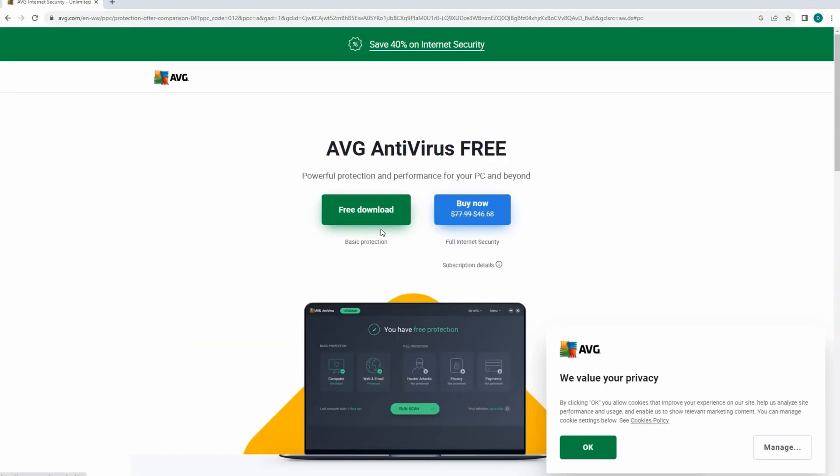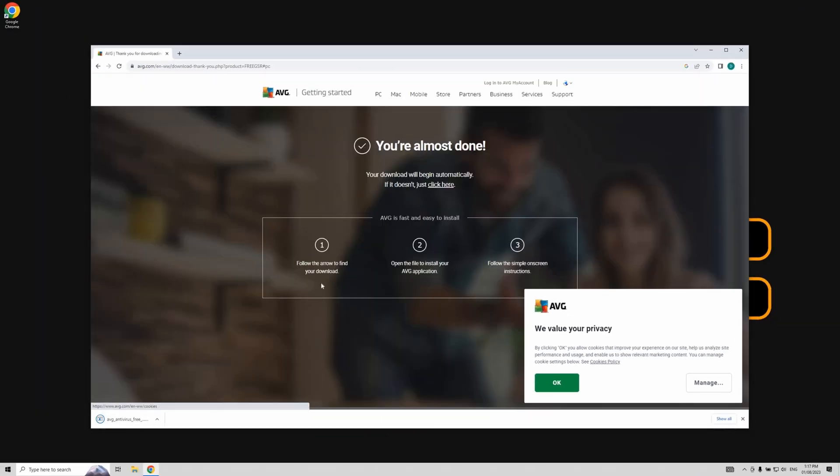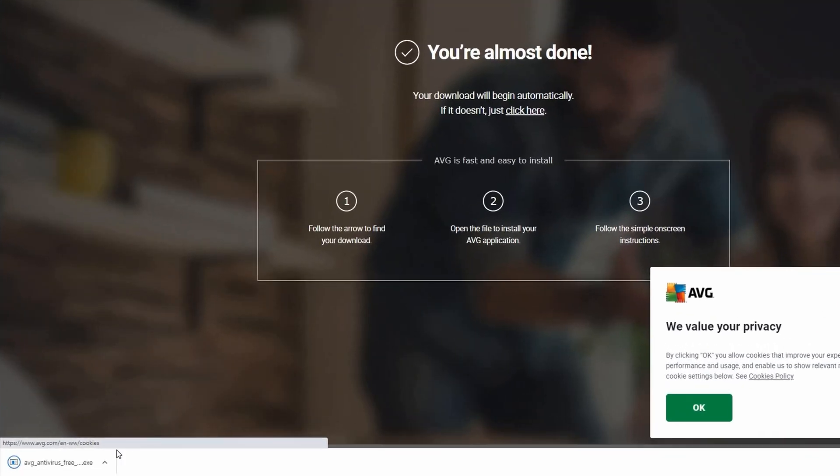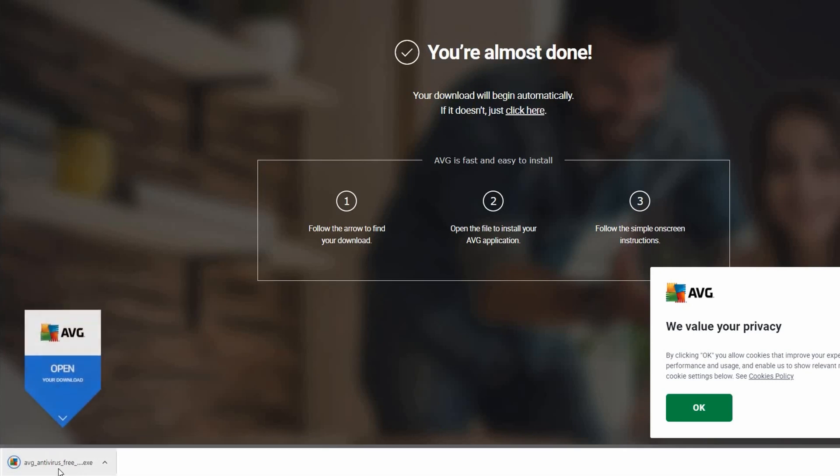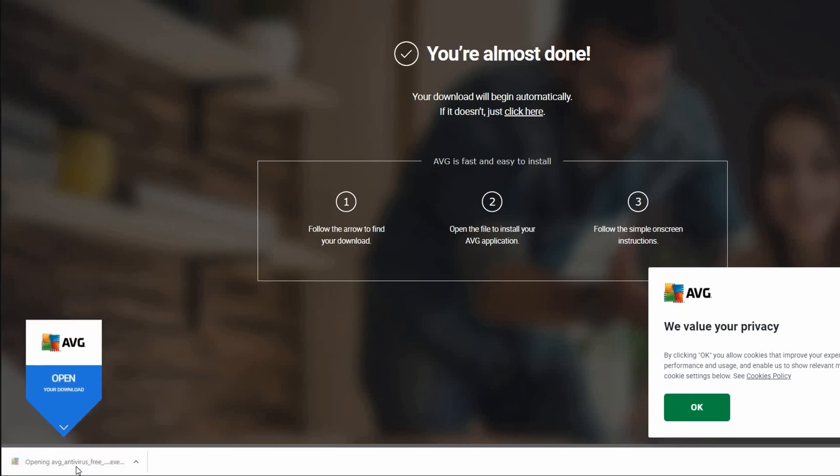Once you're on the AVG website, you'll see a green button labeled free download. Proceed by clicking on that. Keep an eye on the bottom of your browser. You'll notice the AVG application downloading. Once the download completes, click on it and allow the application to run.